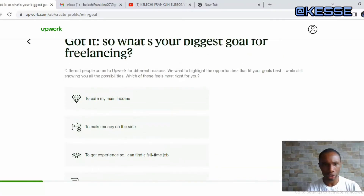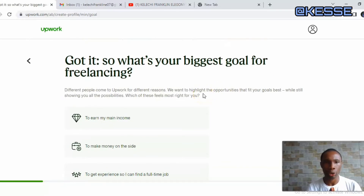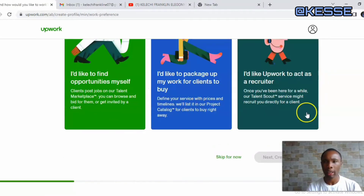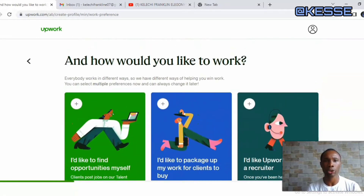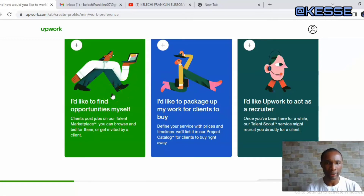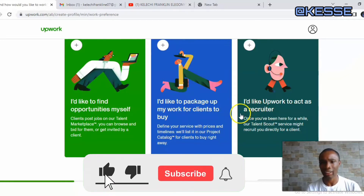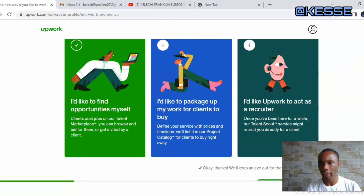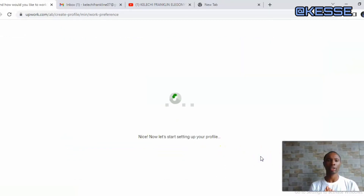That takes me to the next page asking: 'What's your biggest goal for freelancing?' I have to choose an option — earn my main income, make money on the side, gain experience to find a full-time job, and so on. I'll choose 'Earn my main income.' The next question is: 'How would you like to work on Upwork?' — find opportunities myself, package my work for clients to buy, or have Upwork act as a recruiter. I'll choose 'Find opportunities myself,' then click Next to create my profile.